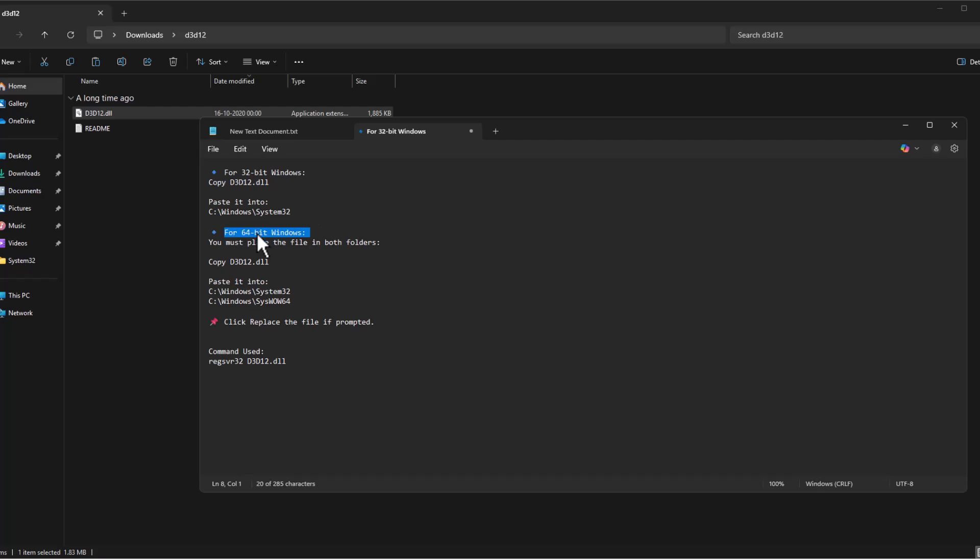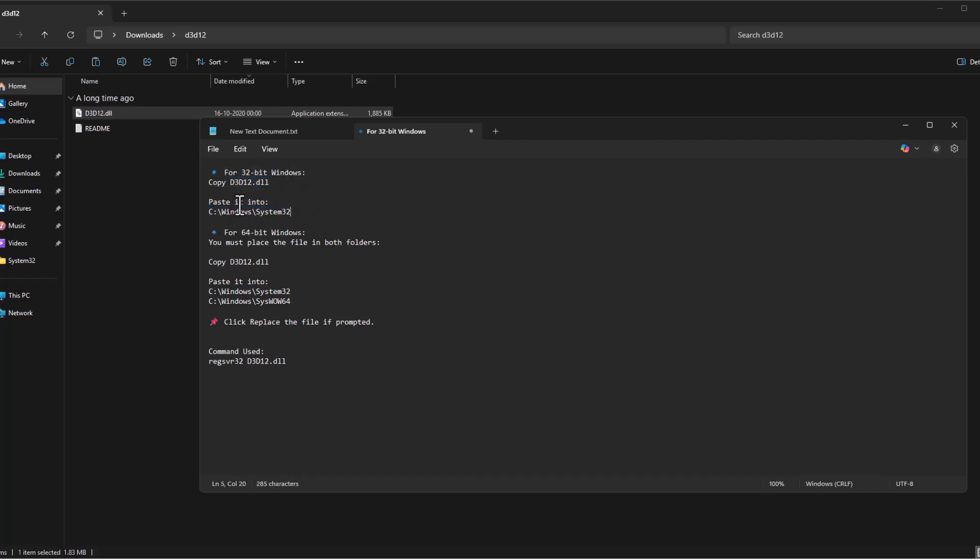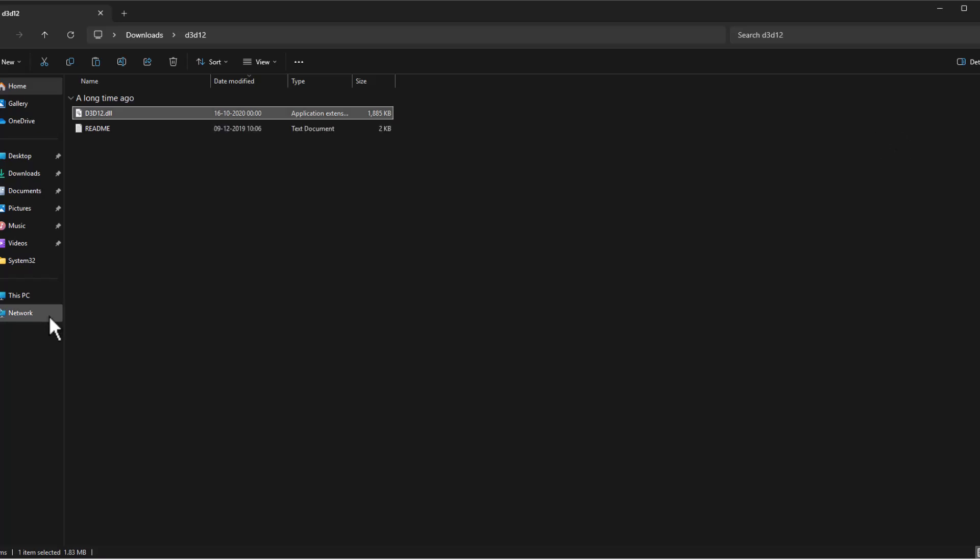For 64-bit Windows, you just need to paste in two locations. For 32-bit Windows, paste in one location. I will give this in the description so you can see that.